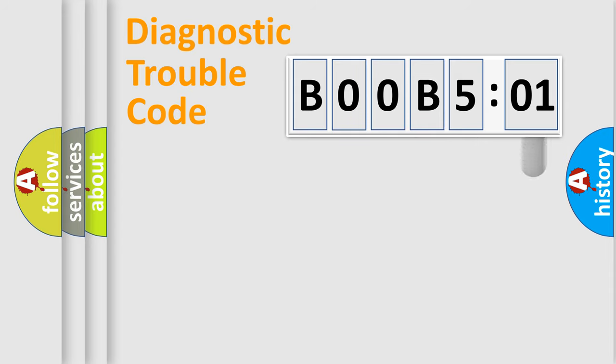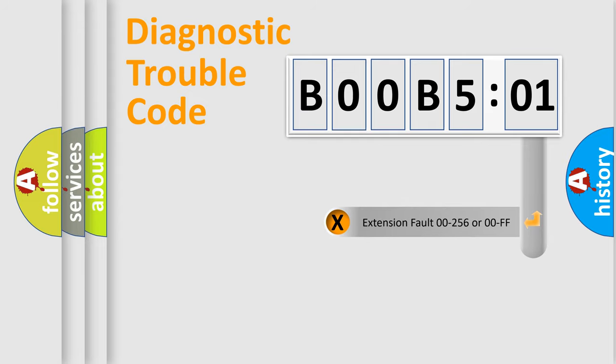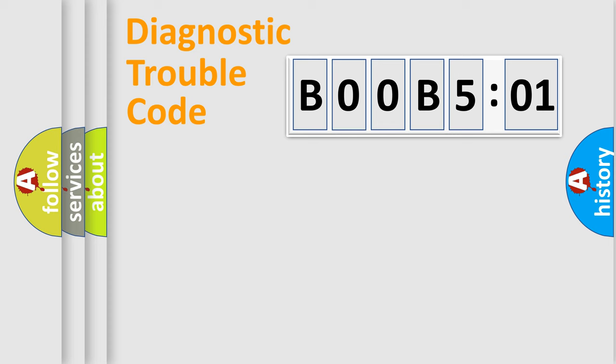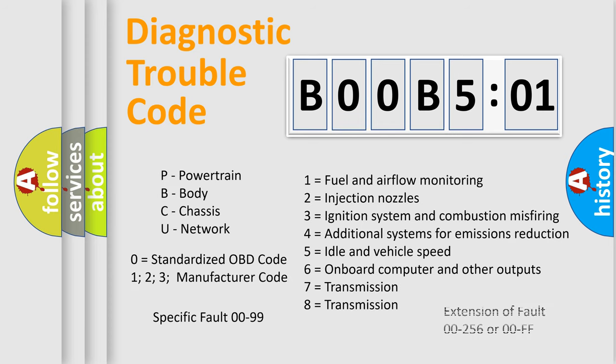The add-on to the error code serves to specify the status in more detail, for example, short to the ground. Let's not forget that such a division is valid only if the second character code is expressed by the number zero.